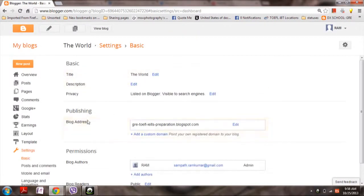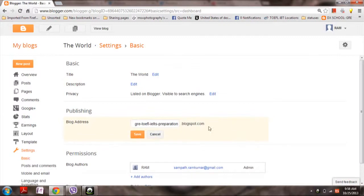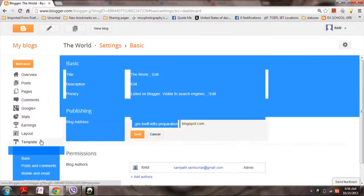Here you will see the blog address. If you want to change it, click on edit and then make changes.